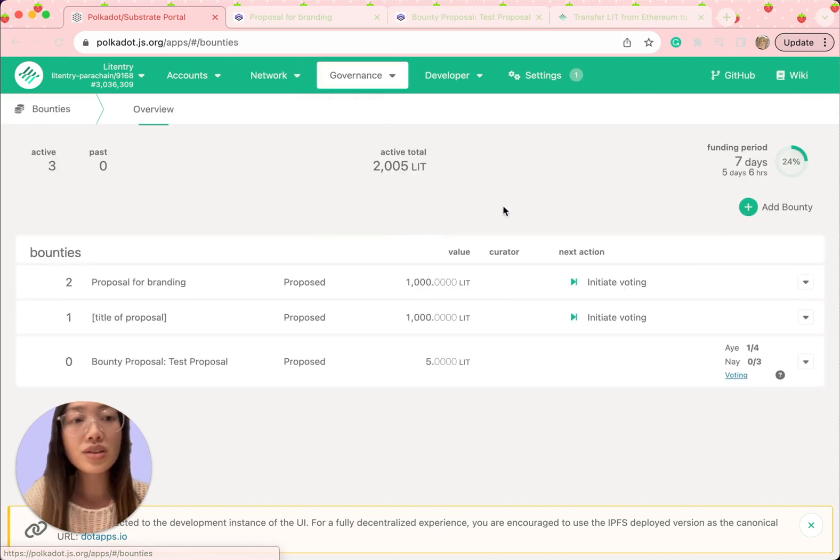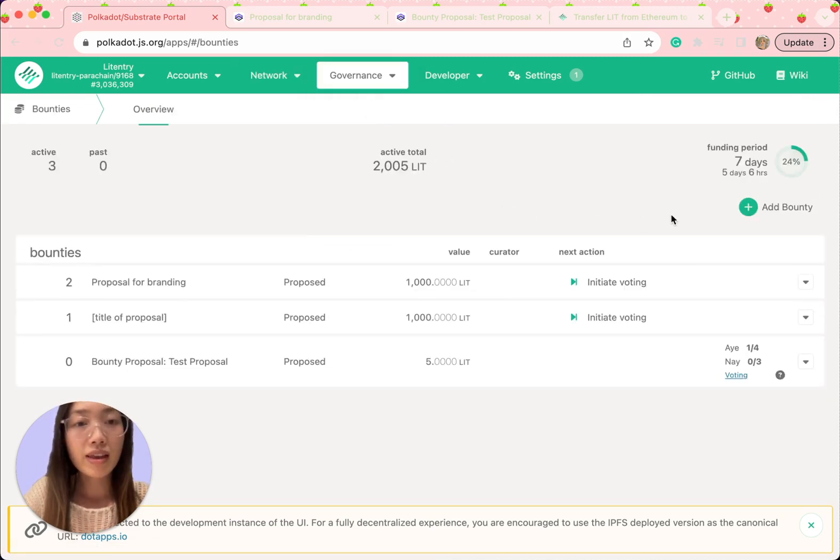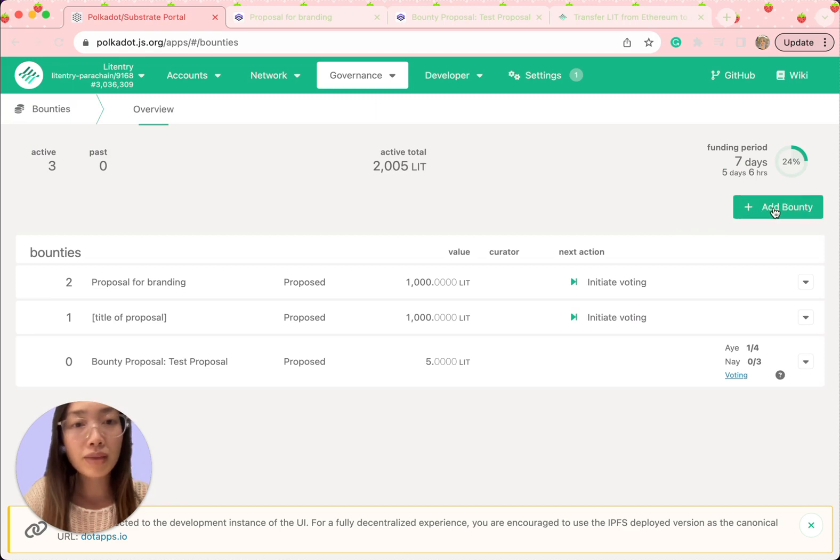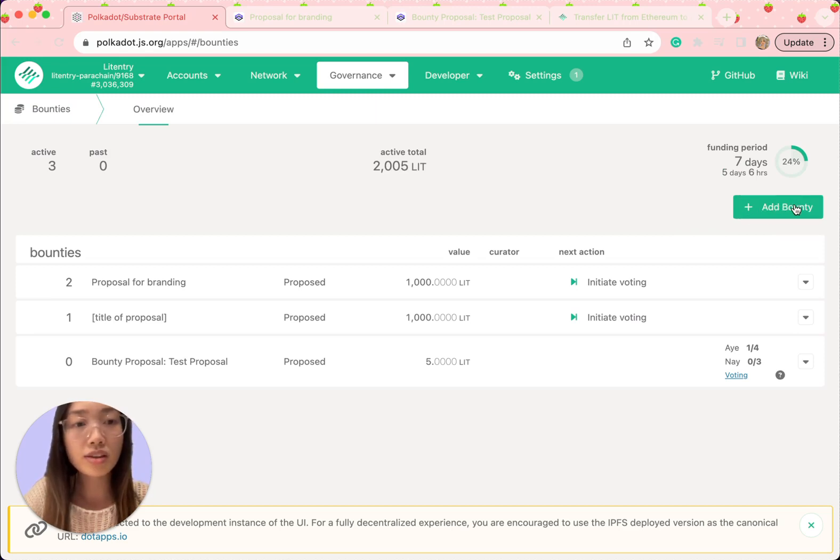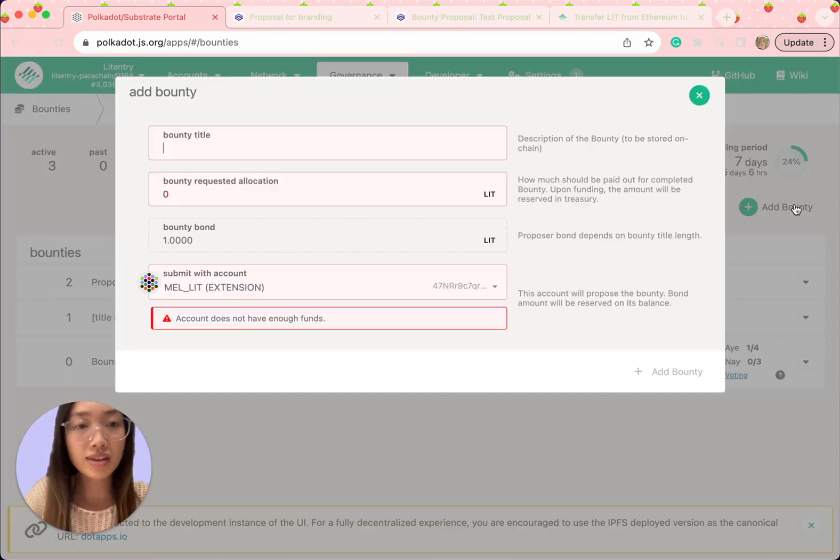This will take you to the bounty interface. Look for the plus add bounty button positioned on the upper right corner of the interface.